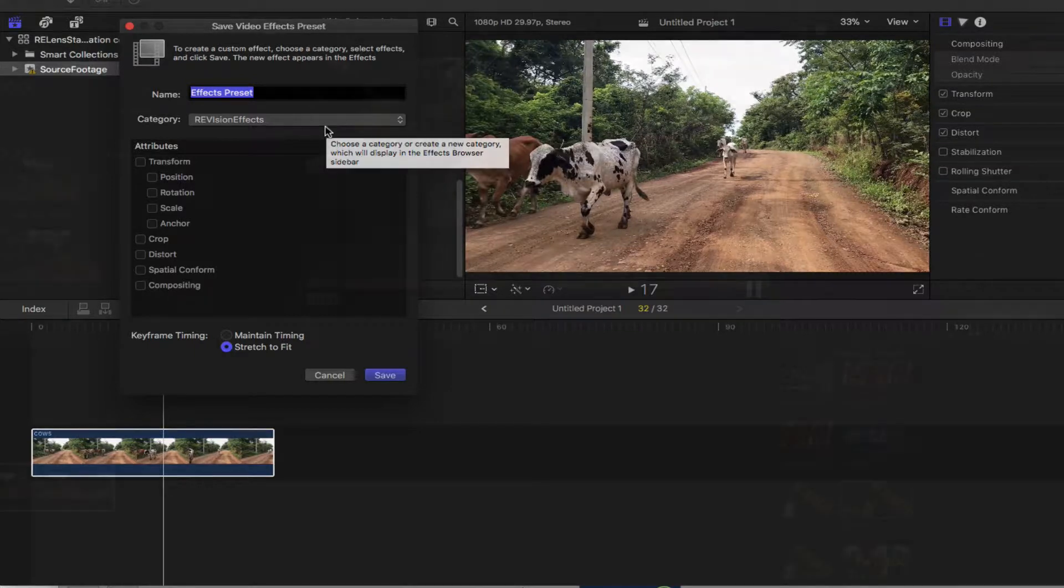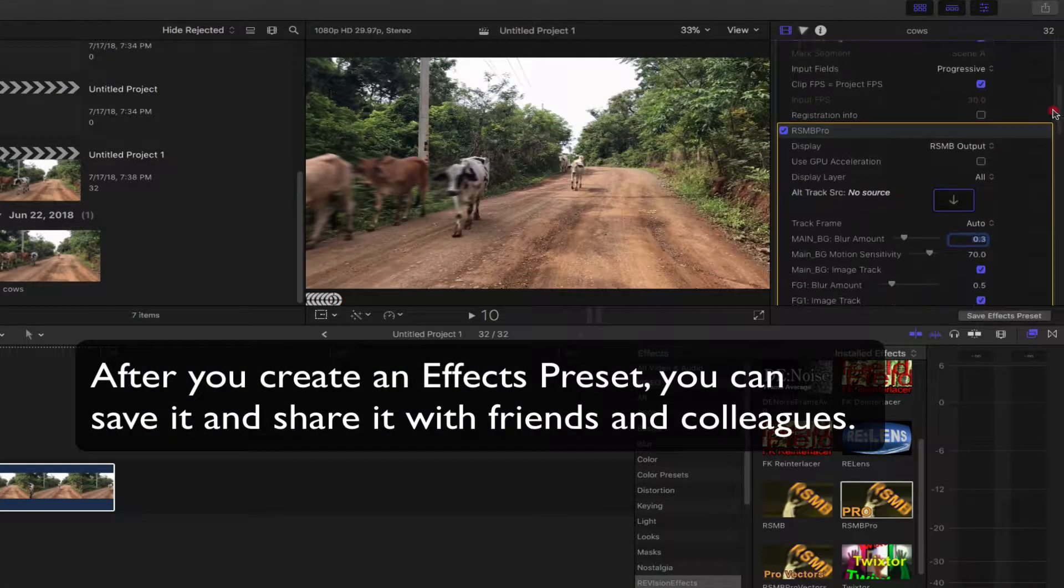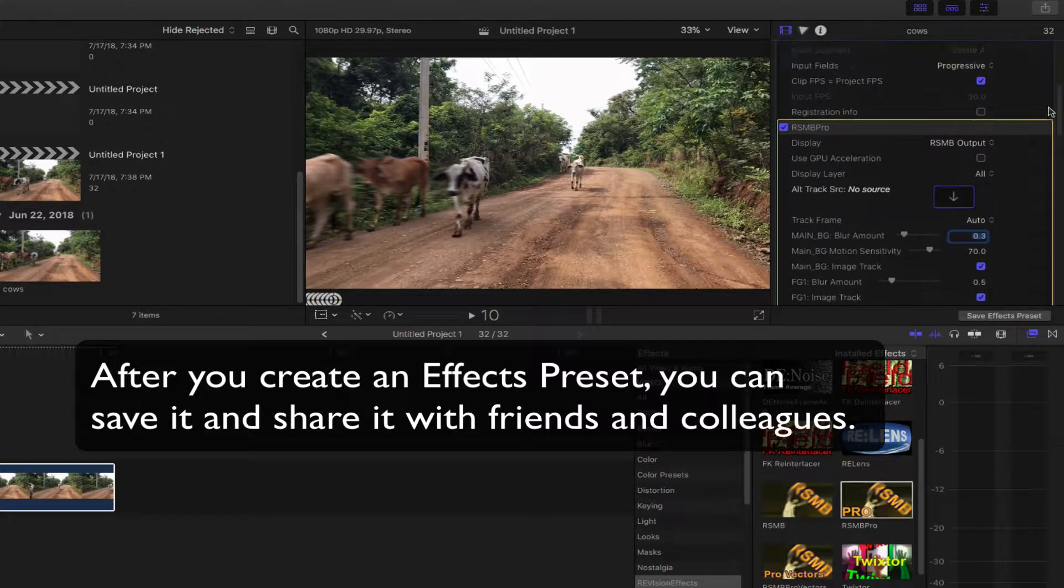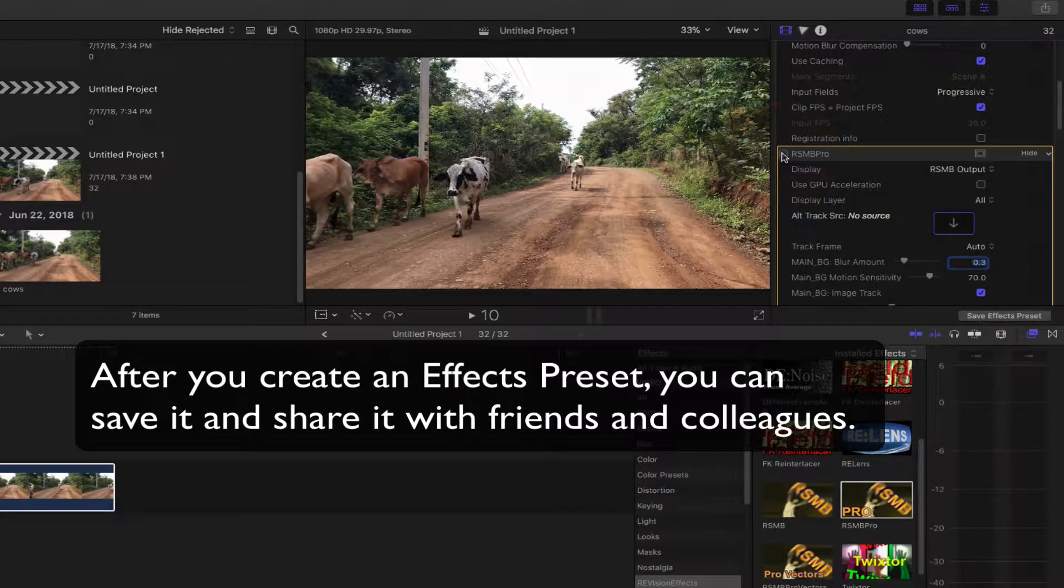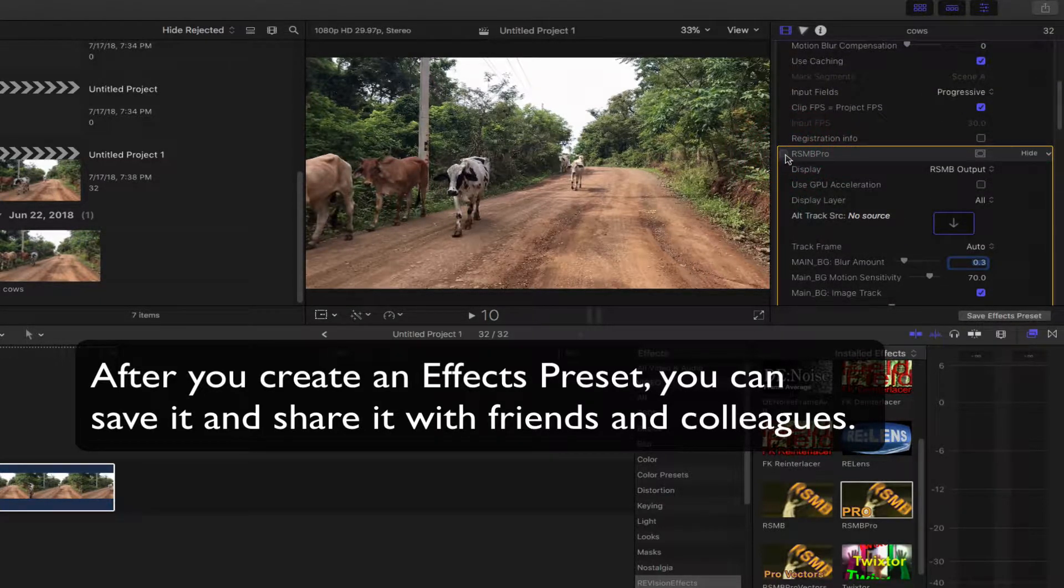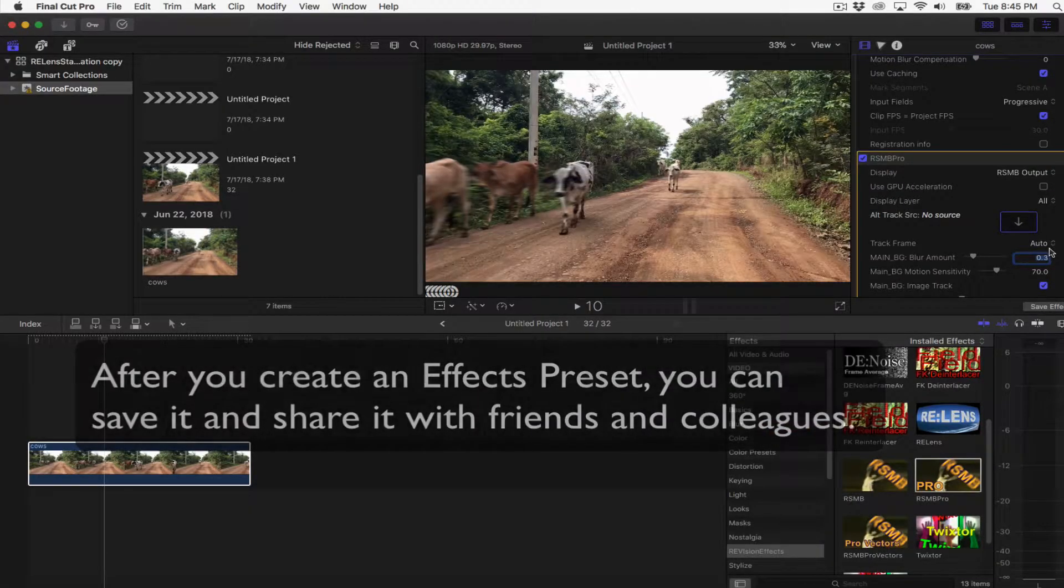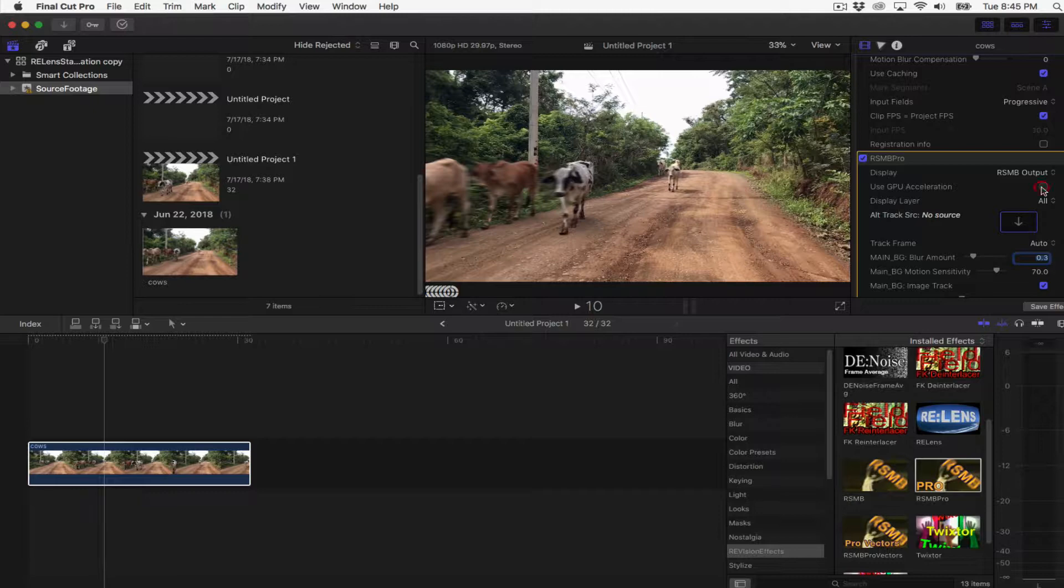You can create an effects preset from any combination of built-in effects and clip effects. After you create an effects preset, you can share it with friends and colleagues so that the same preset with its specific combination of effects and parameter settings is available in their effects browser.